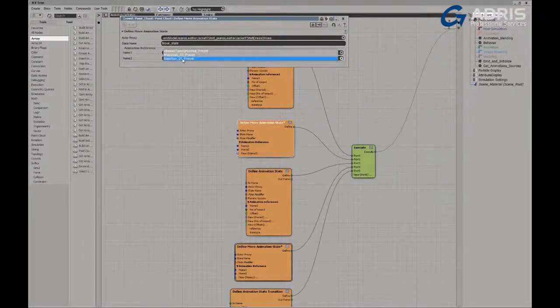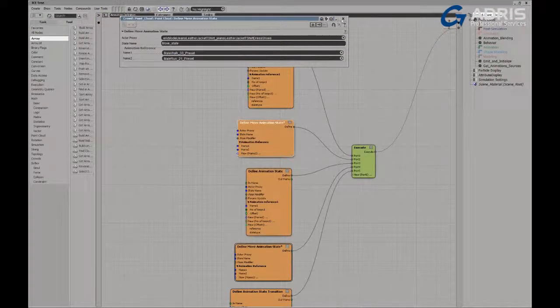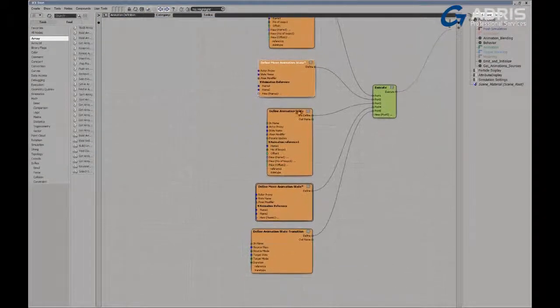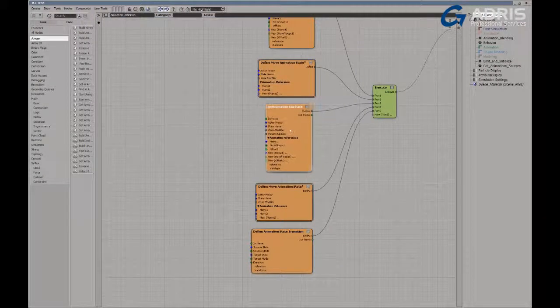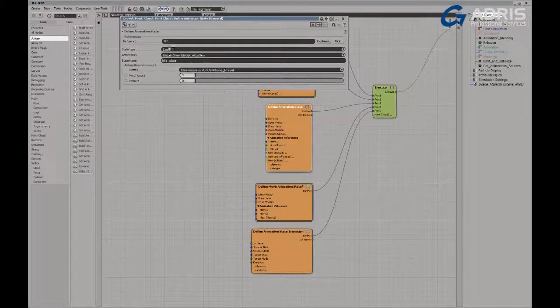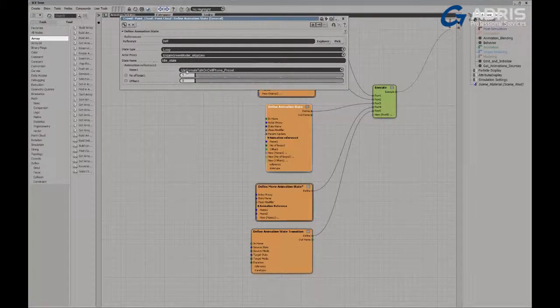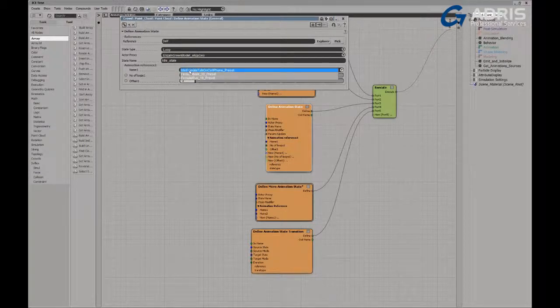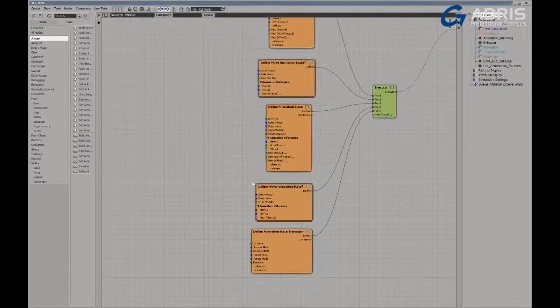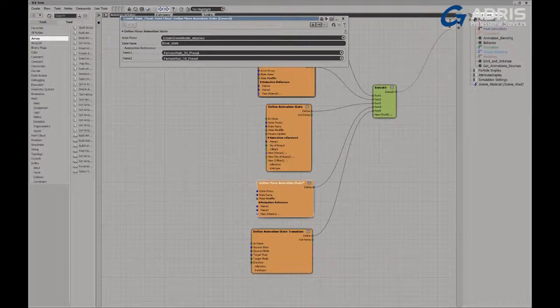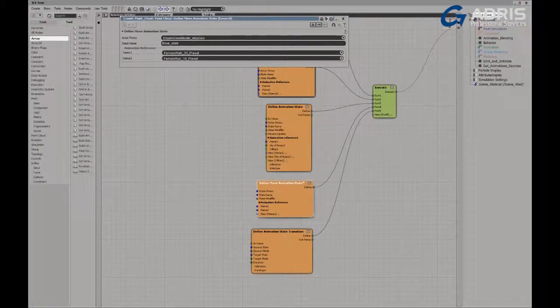And the Eliza character has the same idle animation state that's been defined for her. There's her idle state. And of course, that's pulling in her talk on cell phone preset. And then we've got her move state as well, where we can see a transition from her walk cycle to her run cycle.